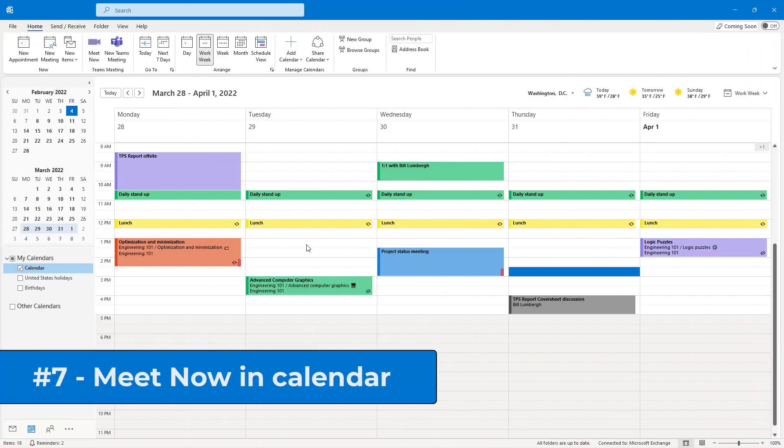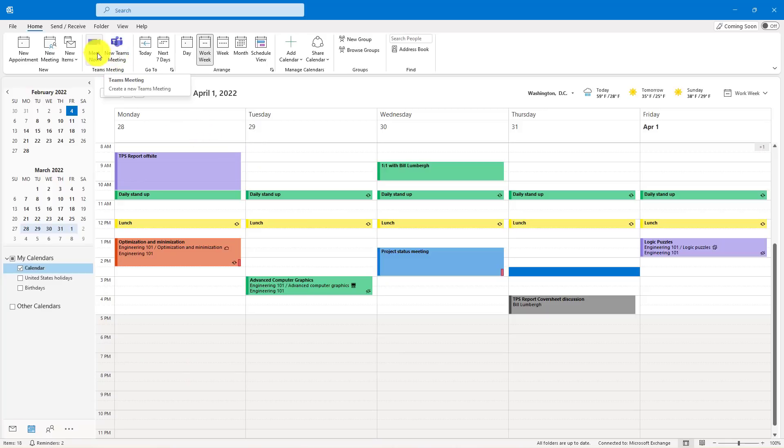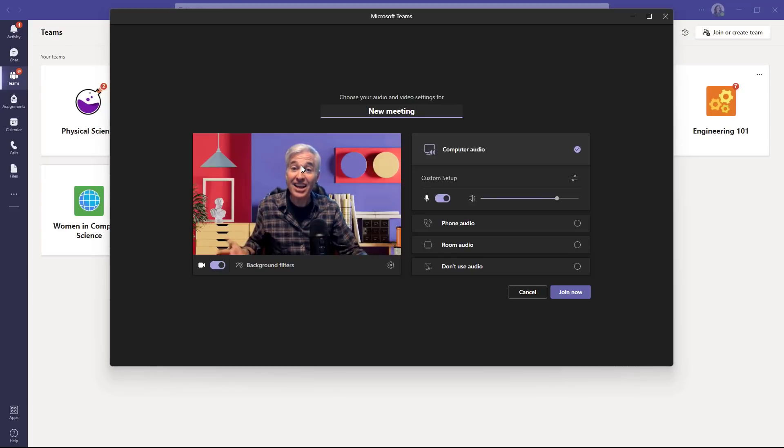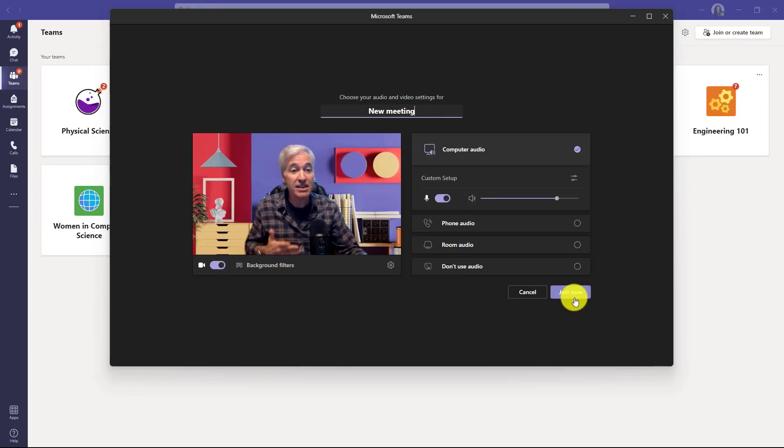The seventh tip is Meet Now is exposed right in the Outlook Calendar, and this is Teams integration. So up on the Home tab, you have New Teams Meeting, but you also have Meet Now. So if I click this, hey, here I am, give your meeting a title, and Meet Now is ready to go in Teams. Click Join Now, and you're set.